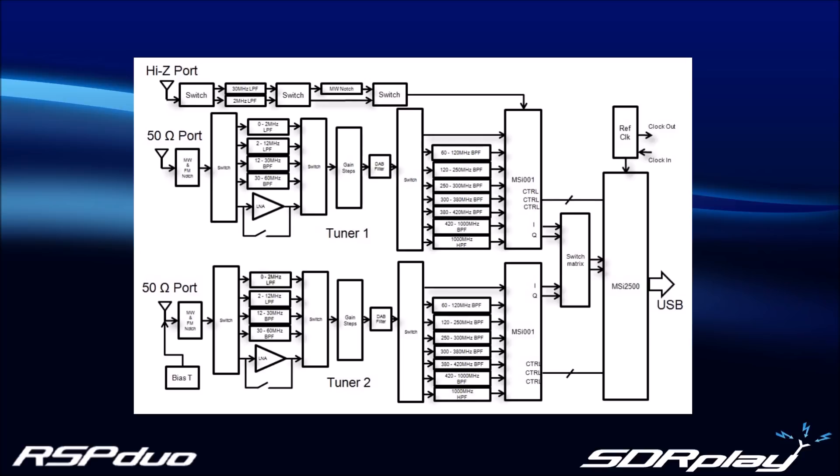In addition, unlike the RSP2, the high-Z port on Tuner One now features a medium-wave notch and 2MHz low-pass filters for reduced spurious responses. All of these enhancements deliver overall performance that is the best of any RSP to date.